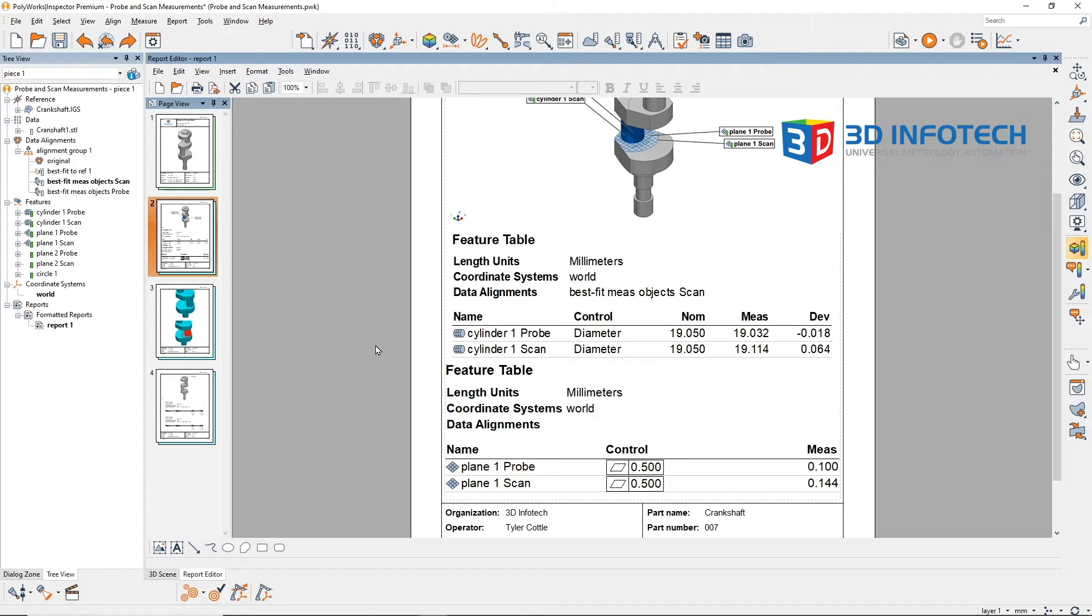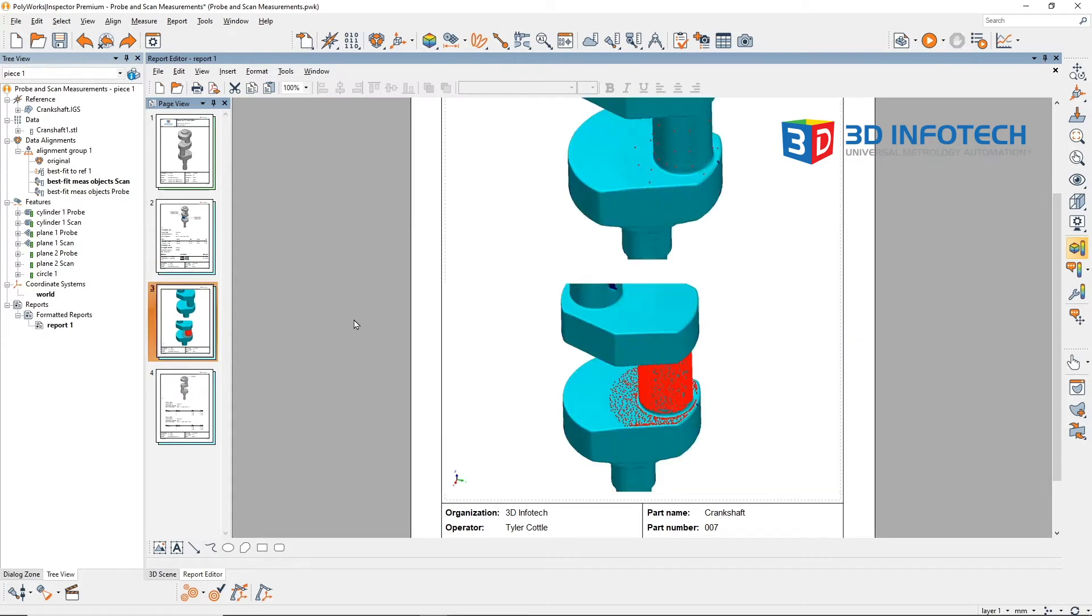Looking at the data points being used, we can see why the scanned features have larger deviations. The probed points shown in the image above show that only a handful of points were used to measure the probed features.